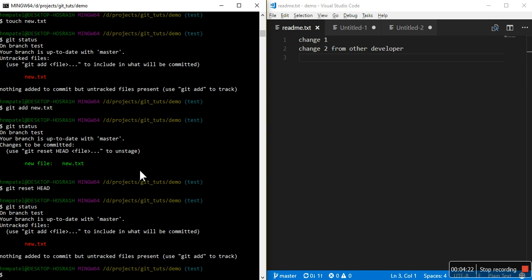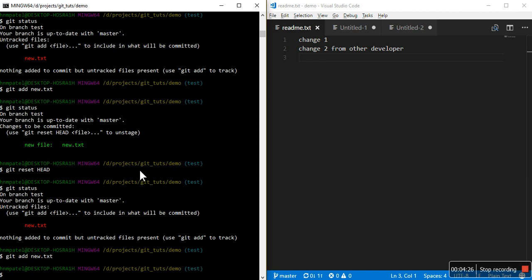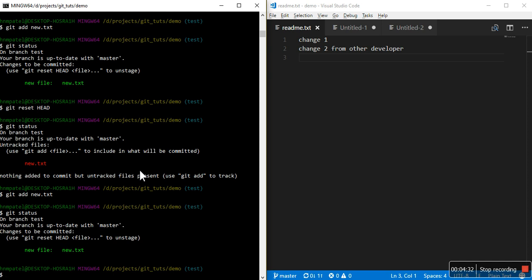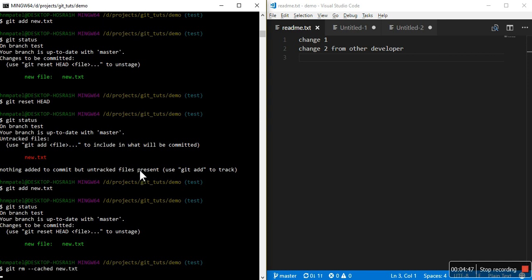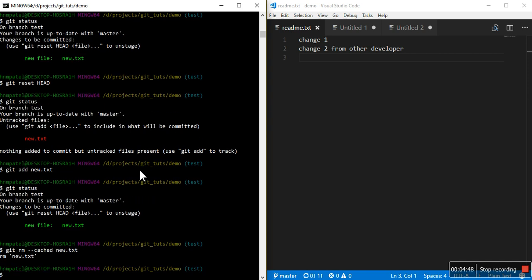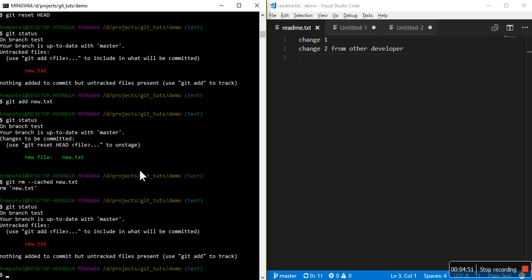Let's do one more time the same thing but with another command. Git status, now it is again in staged position and now I am going to remove that. Git reset new.txt. Again it is removed, now if you see this is an untracked file.